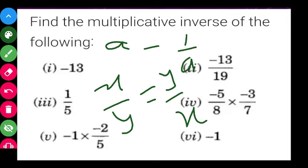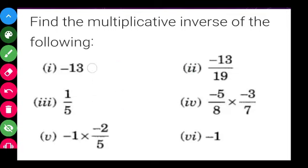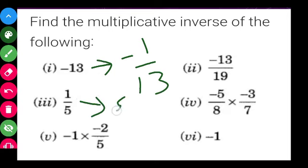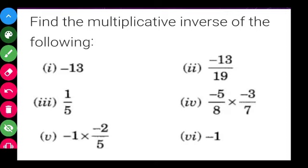So the reciprocal of minus 13 is equal to minus 1 upon 13. The reciprocal of 1 upon 5 is equal to 5.